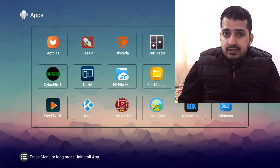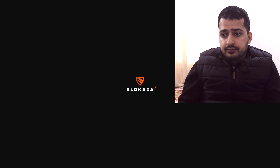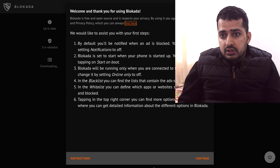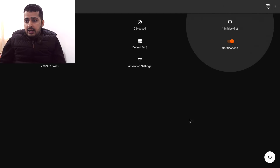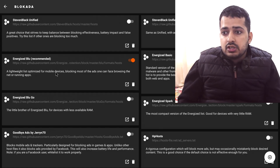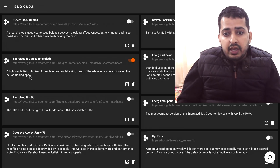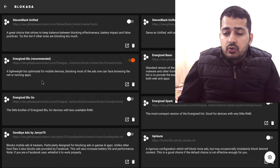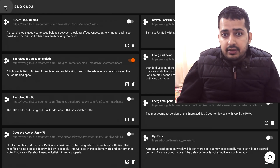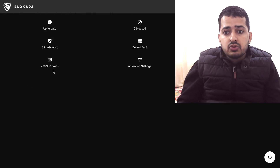Now I'm going to use Blokada to block these ads. We're inside Blokada — it gives me a pop-up window and I'll hit Continue. Now you need to go to the Blacklist option, which is option one. I'm going to click on it and now we're inside the Blacklist page of Blokada.